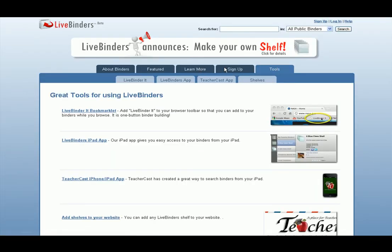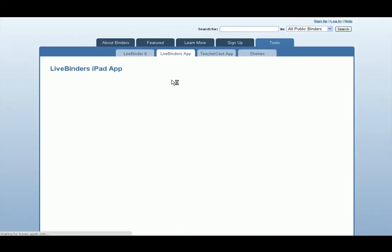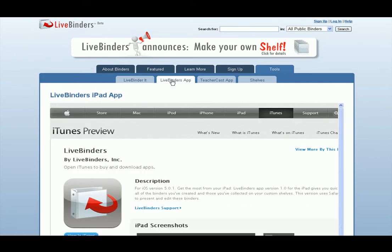The first thing I want to show you on here is the tools. We have LiveBinder It here, and hopefully you know that this is what you put on your browser so that you can add to your binders while you browse. We've also recently added the LiveBinders app, and this allows you to stay logged into LiveBinders while you're on your iPad. This is kind of our first version, so it still opens the binders in Safari, but it's a good 1.0 version.